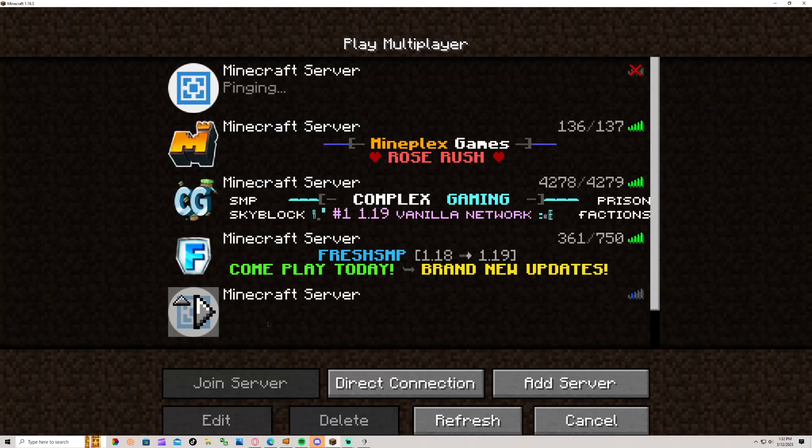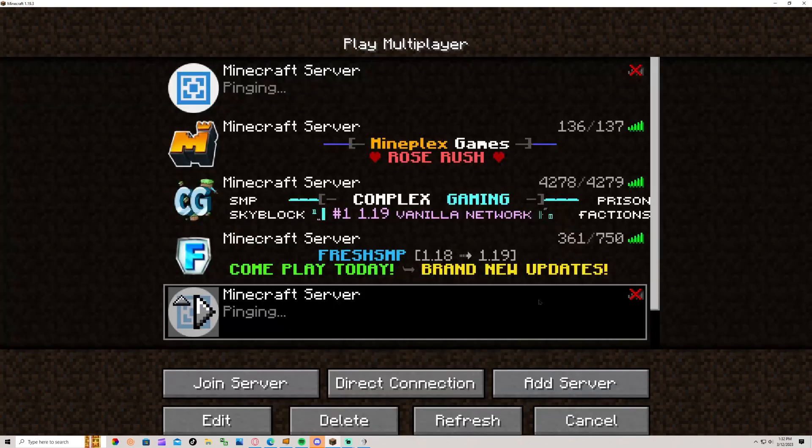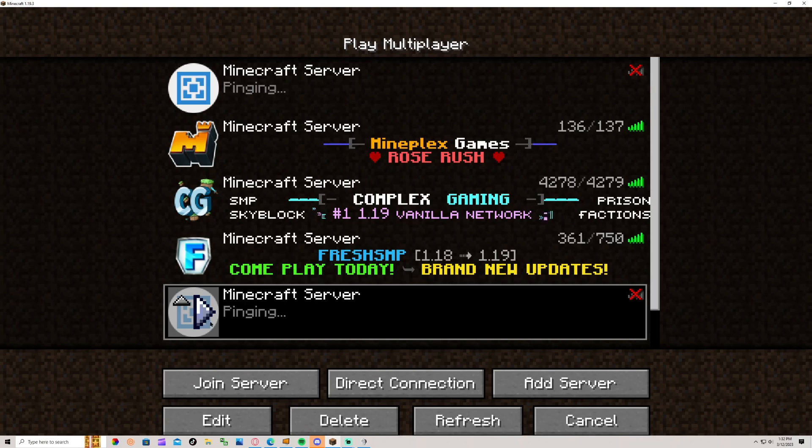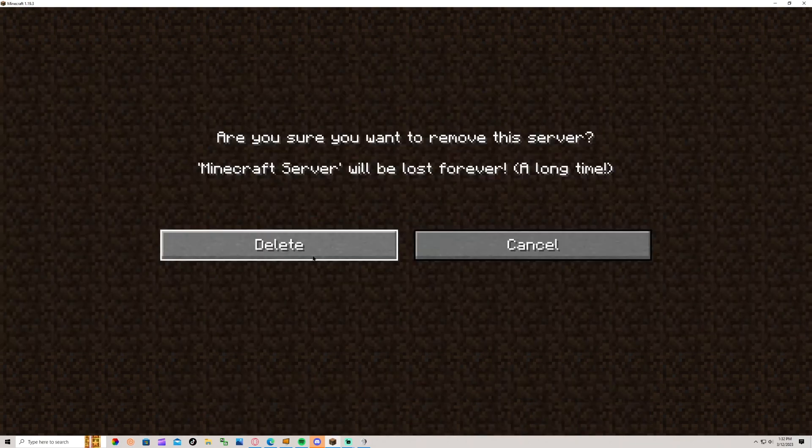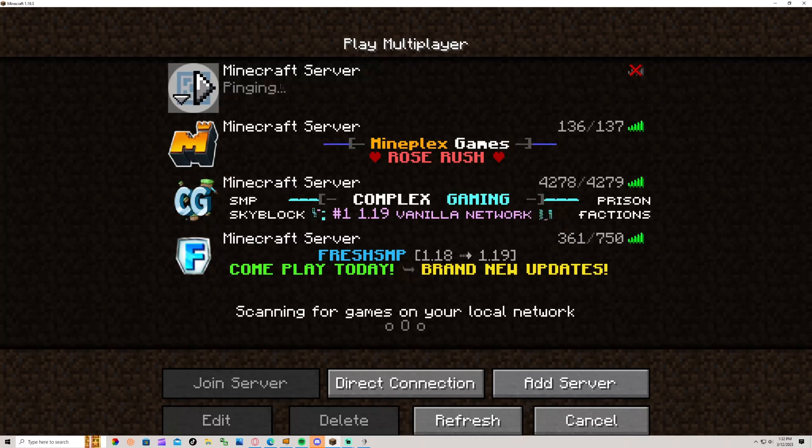Then you have it, you have the server right here. This is the server. I already have it, so I'm just going to delete it. It's right up here.